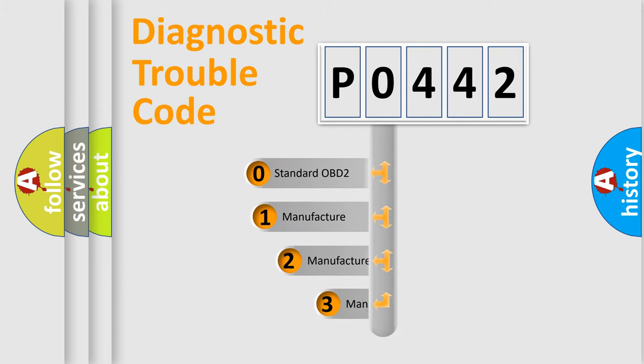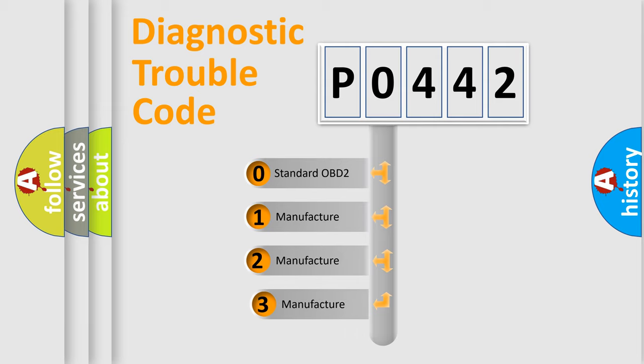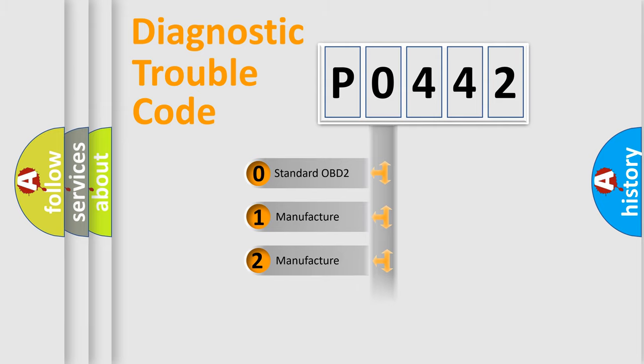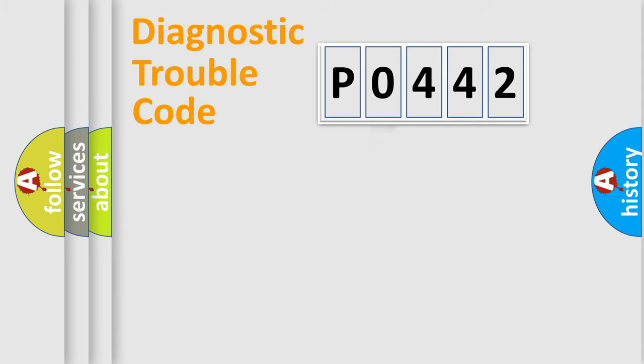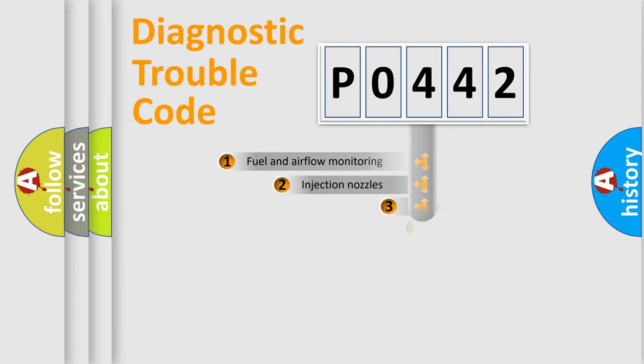If the second character is expressed as 0, it is a standardized error. In the case of numbers 1, 2, or 3, it is a more prestigious expression of the car-specific error.